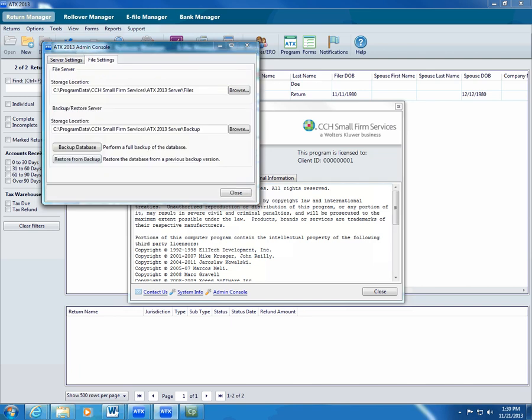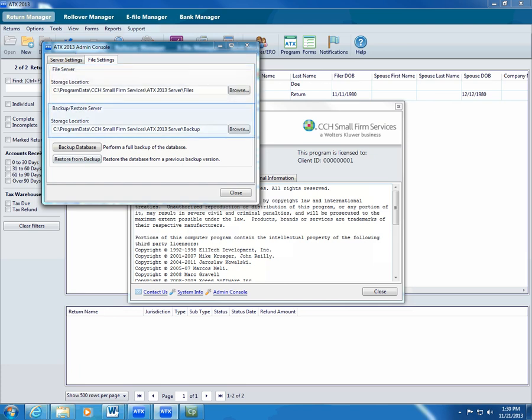The Admin Console displays two storage locations: file server or data storage, and backup restore server or backup storage. To change the location of your backup data, type the new path in the backup restore server storage location.